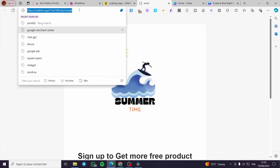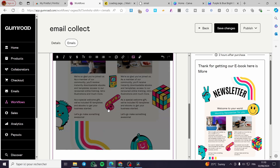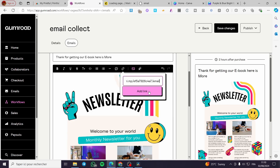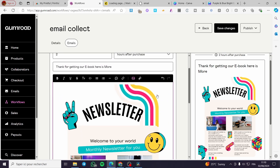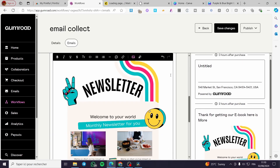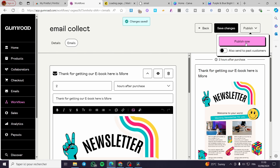We have the page and the link. All we have to do is copy and paste that link within the email in Gumroad. I've put my newsletter image into the email. We are going to insert the link and attach it to the image — whenever a person clicks on the image they will be taken to the sign-up page. Click Add Email if you want to add another one. Then simply save the changes and click Publish.